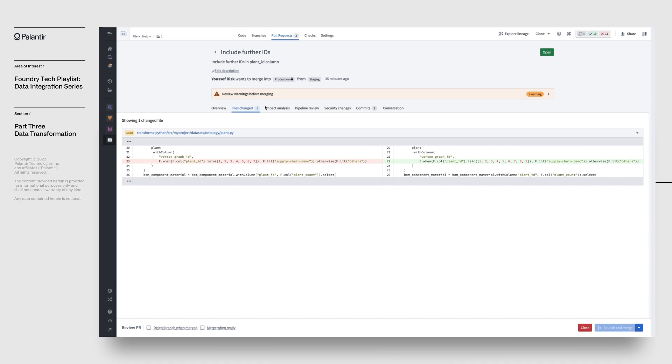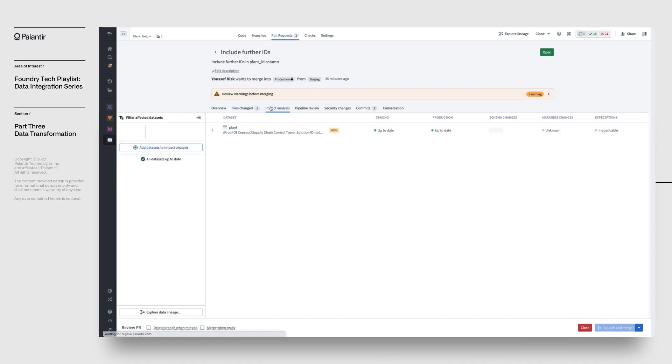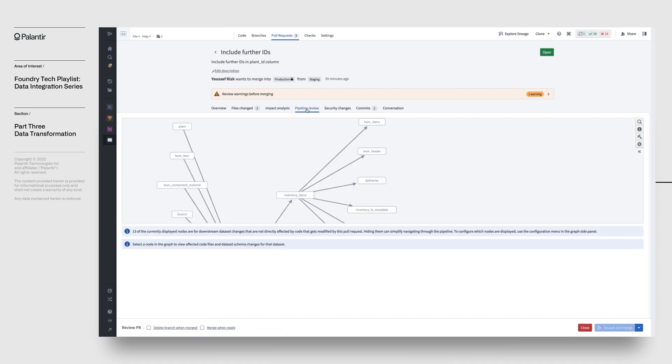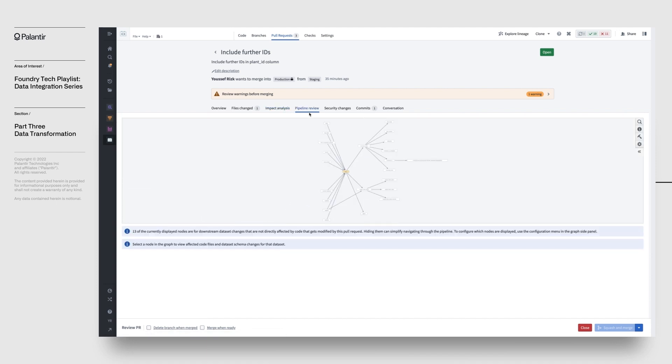An impact analysis of the modifications helps you understand the downstream effects of your modifications on the overall pipeline. An overall pipeline review provides a graphical representation of the pipeline highlighting datasets that have been changed.